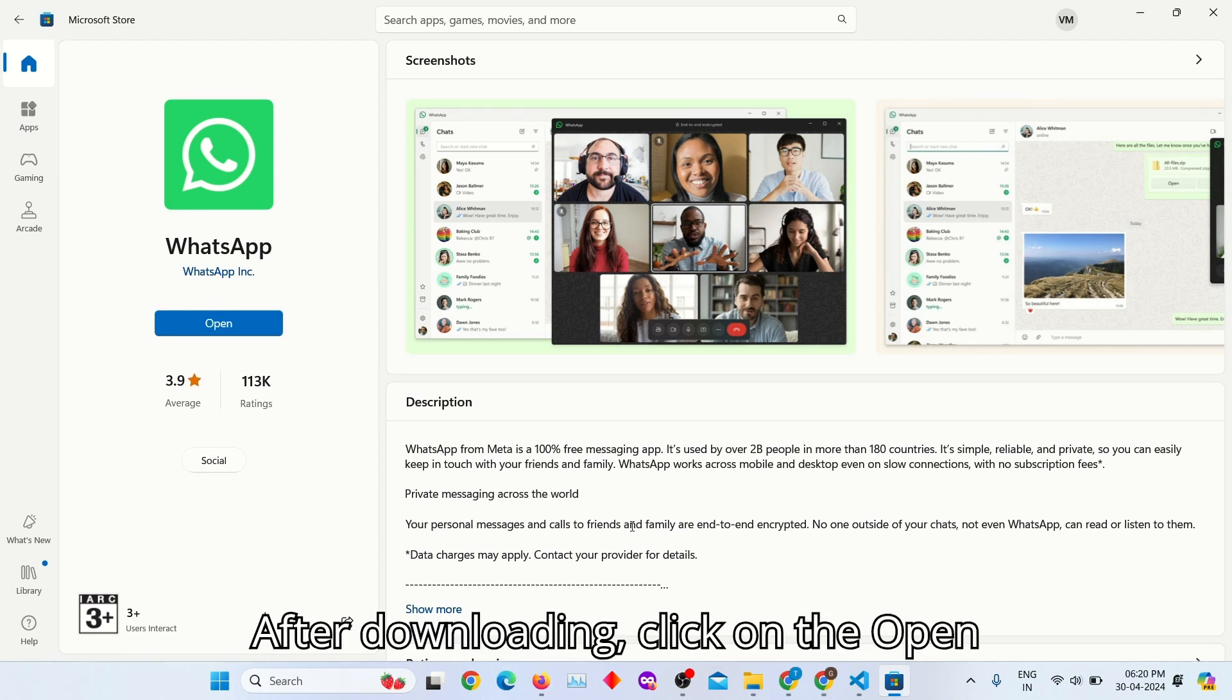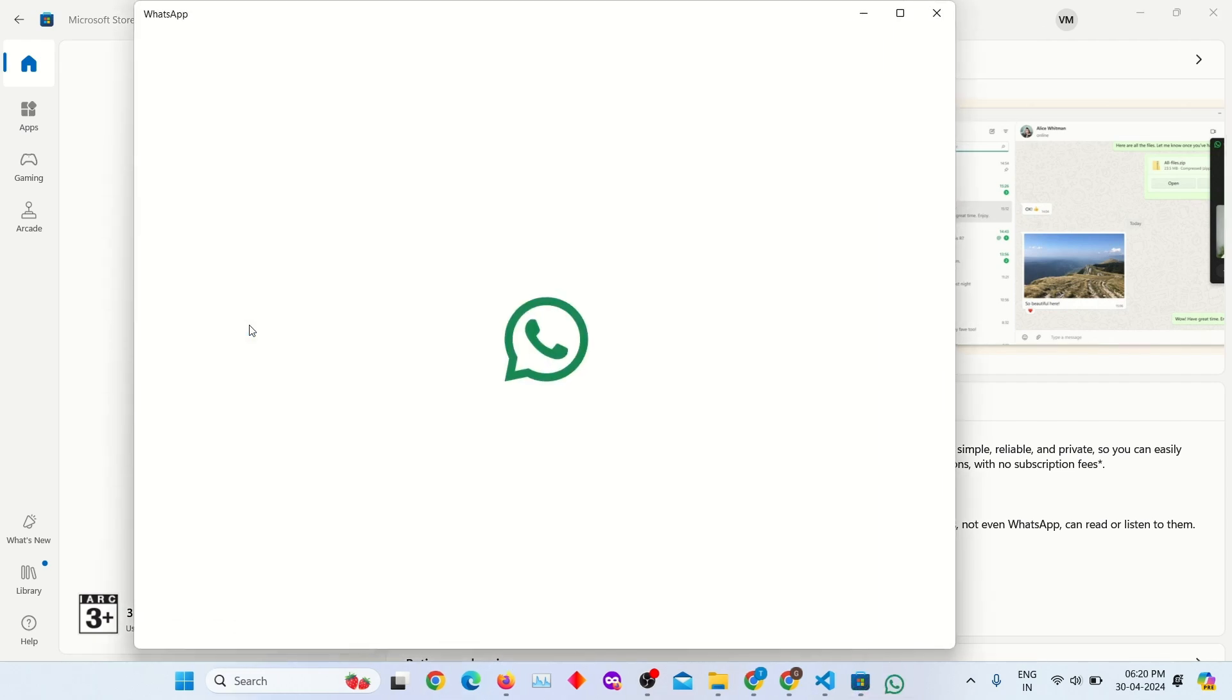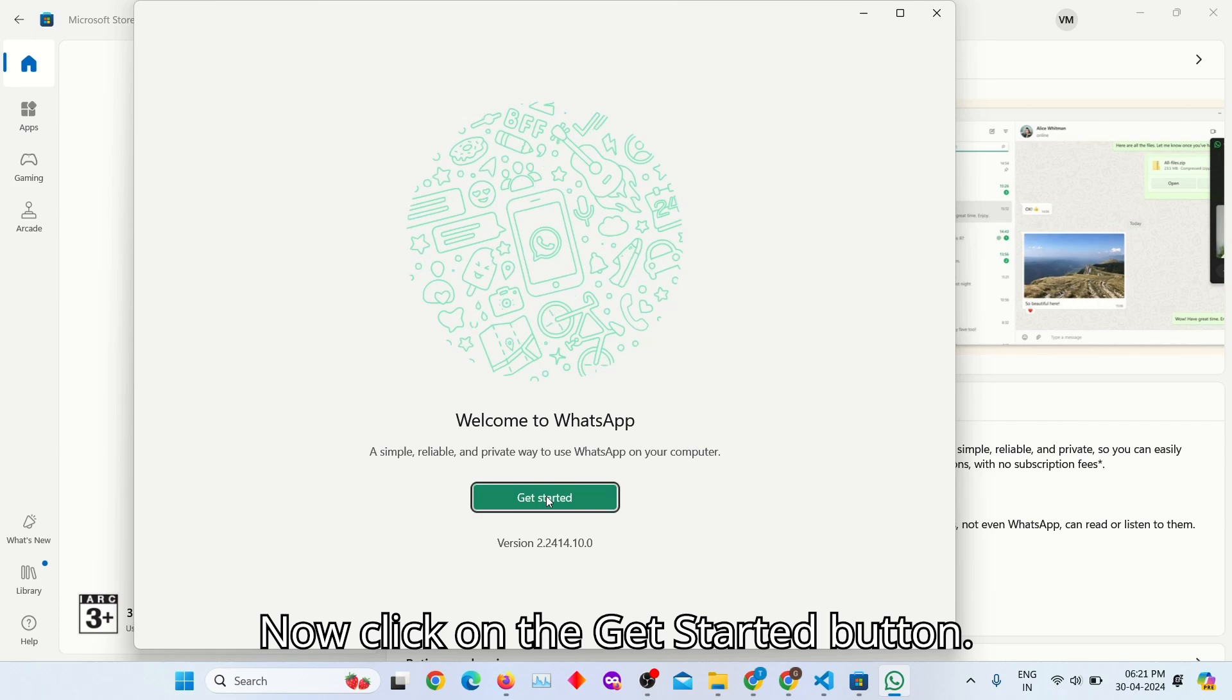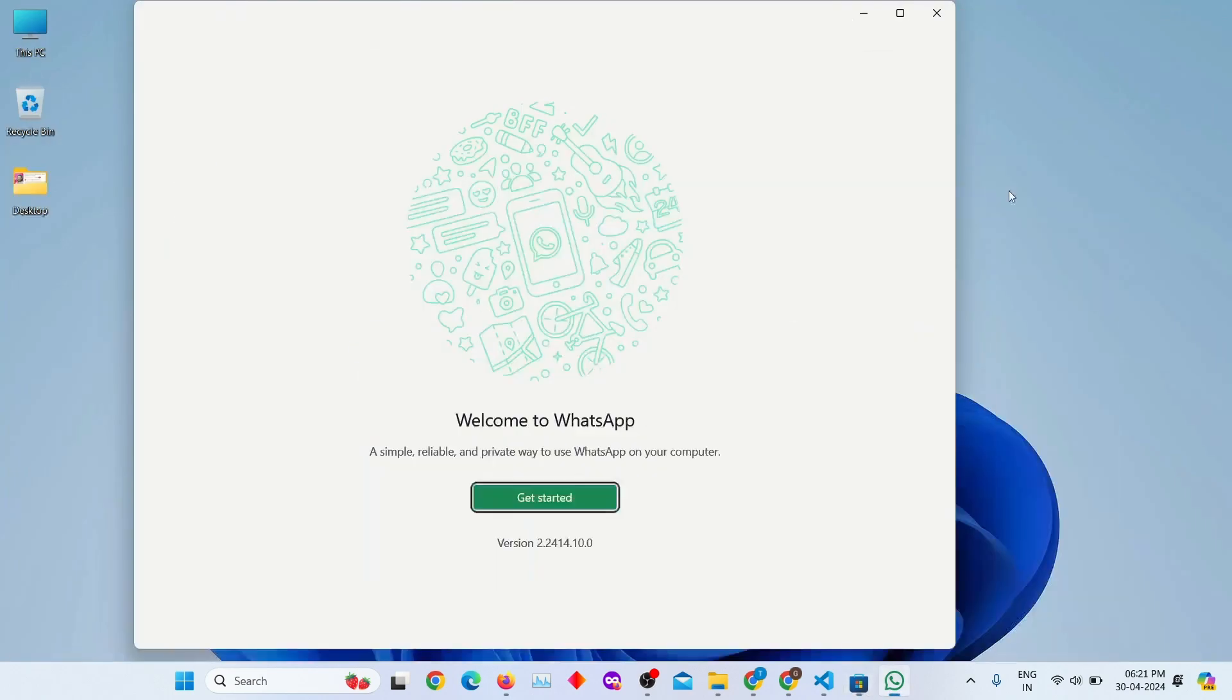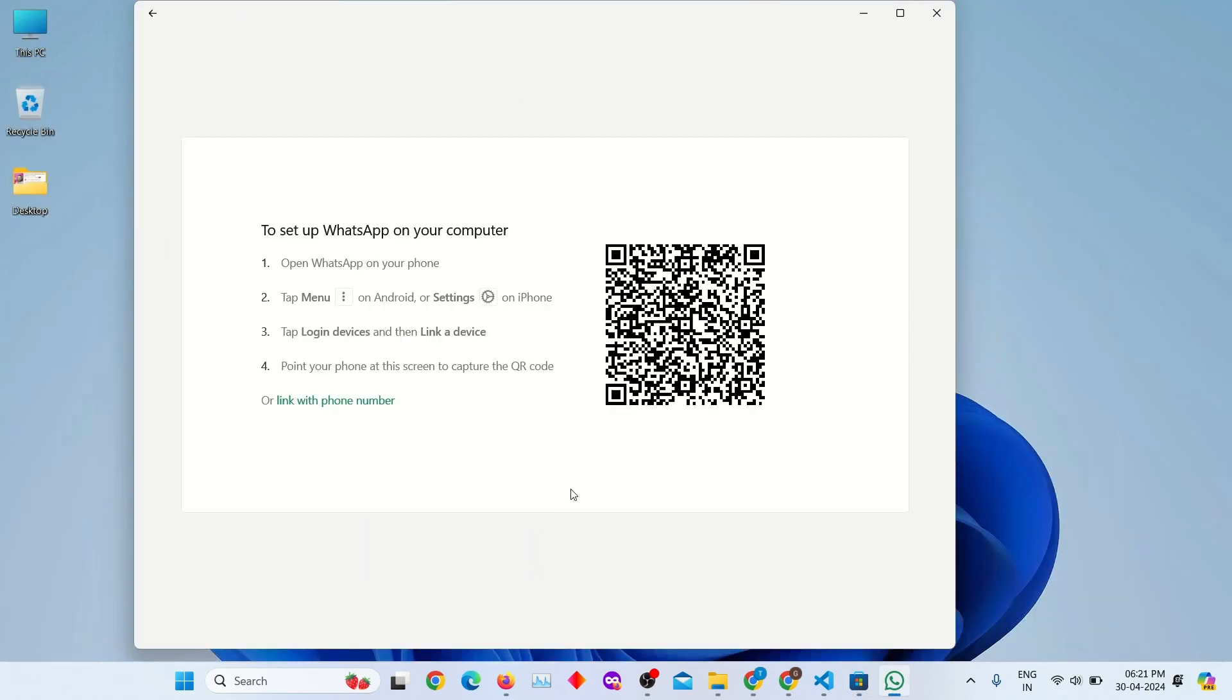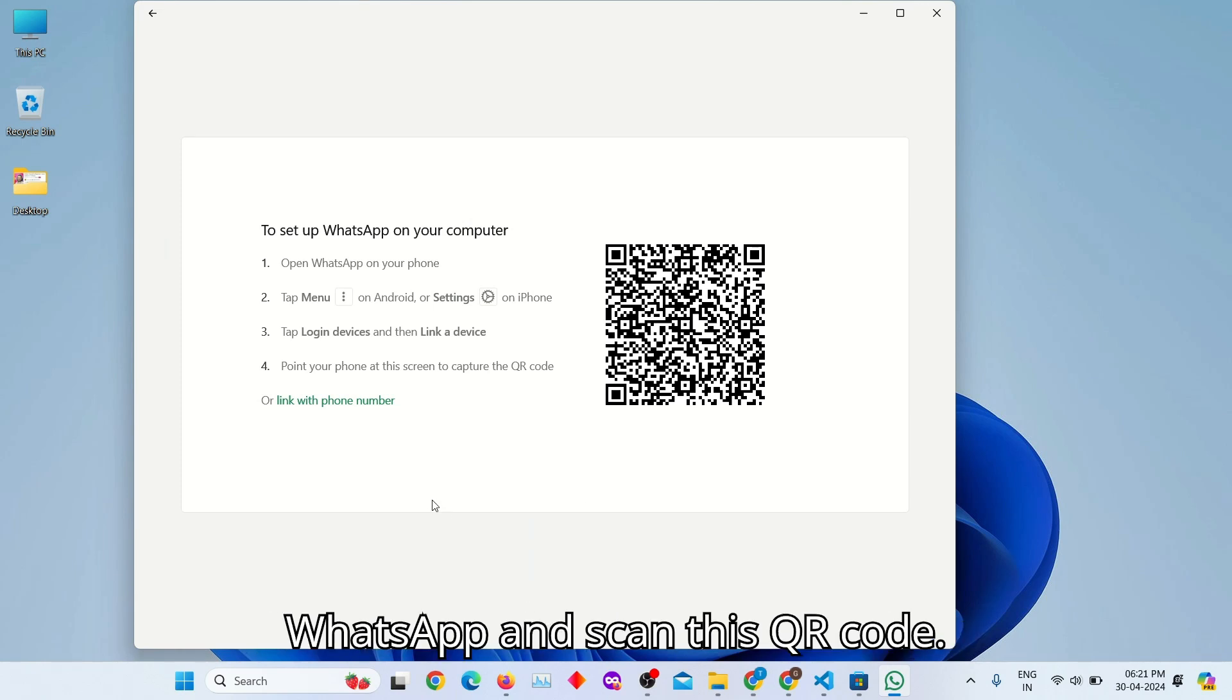After downloading, click on the Open button. Now click on the Get Started button. Here you can see that QR code. Open WhatsApp and scan this QR code.